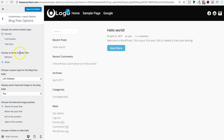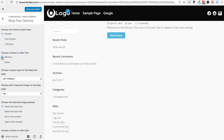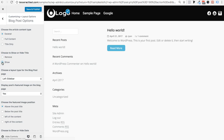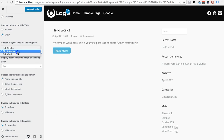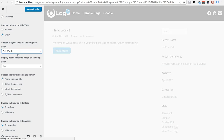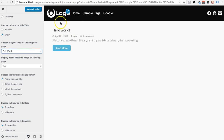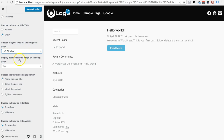Next is 'Choose show or hide title' — you can actually hide the title if you want, though I like to show mine. Then there's 'Choose a layout type for the blog post.' You can have a left sidebar, a right sidebar, or go full width with no sidebar at all — that's an option as well.